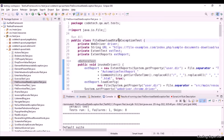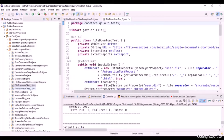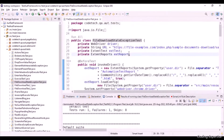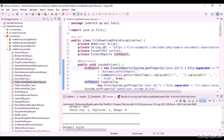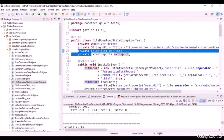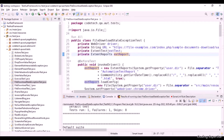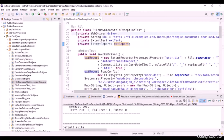Let's get into the code walkthrough for FileDownloadStaleExceptionTest. This is the project named TestAutFramework. Under this project we have src/test/java. Inside this package I've created three different files: FileDownloadStaleExceptionTest.java, FileDownloadTest_1.java, and FileDownloadTest_2.java. In this file I've created four different instance variables: a private WebDriver driver variable, and a private String url equal to fileexamples.com. I've also defined two Extent Reports variables to initialize the extent reports.